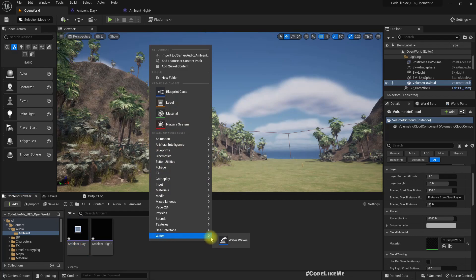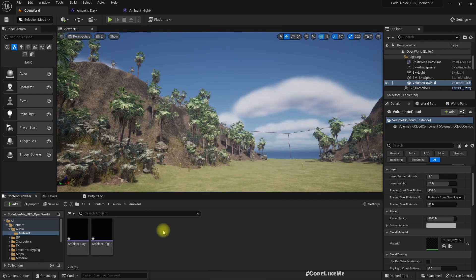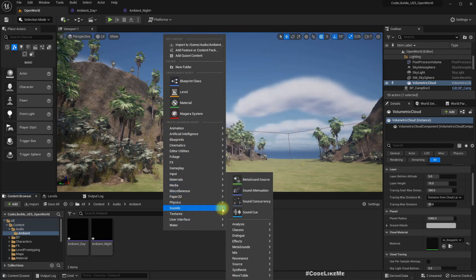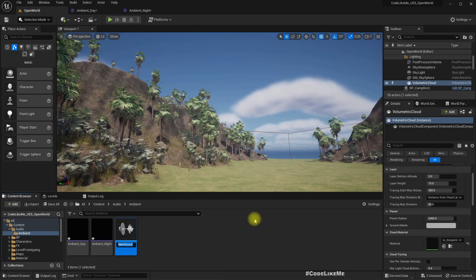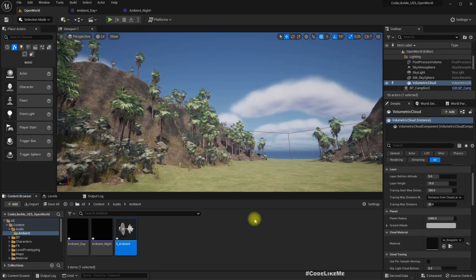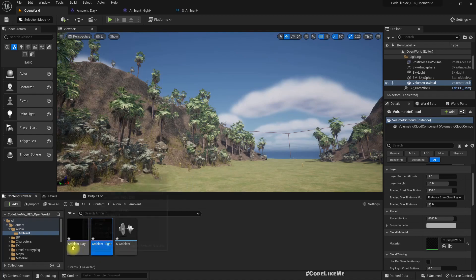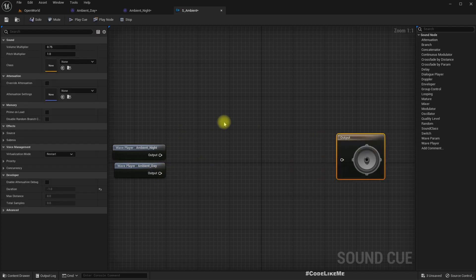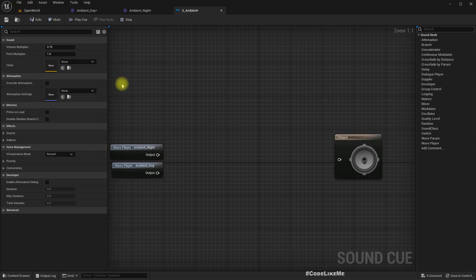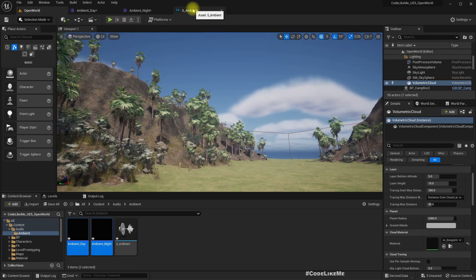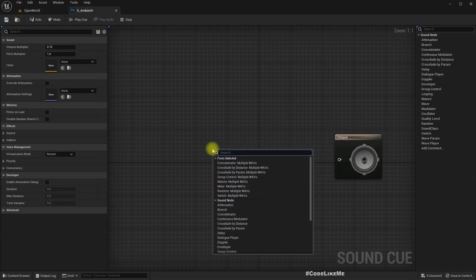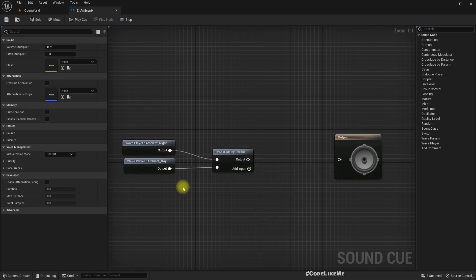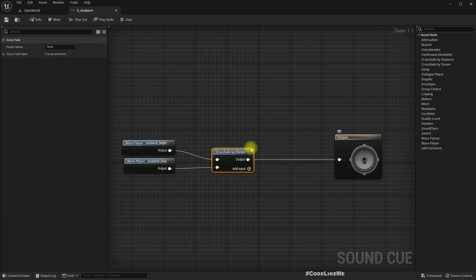So let me create a sound cue. I'll call it s_ambient. And let me import these two sounds. I can actually have this too - if I select these two here and right click, crossfade by parameter multiple waves. So now those two sounds are automatically added to the cue, so we can play it.